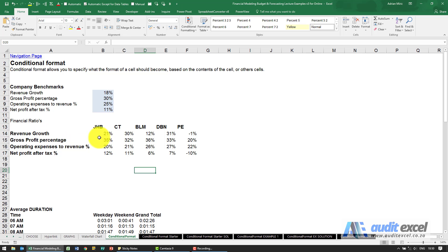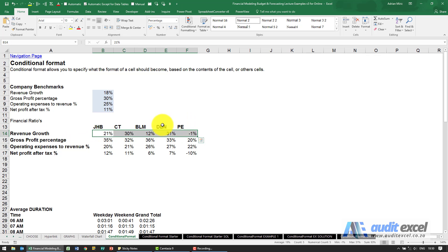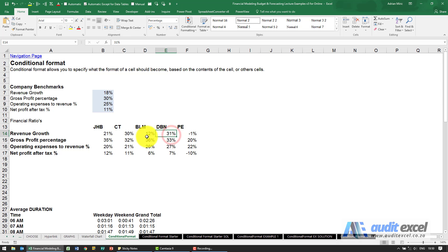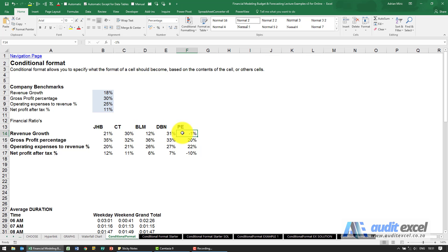Here we've got some revenue growth figures for different branches. We want anything less than 10 percent to turn red, above 30 percent to turn green, and anything between to be yellow. We could do it manually, but that means next month we'd have to manually redo it again and continually check.